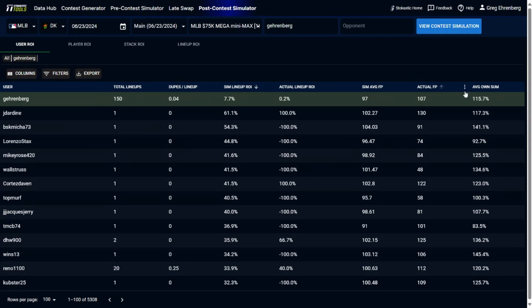And then finally here, you'll see the average ownership sum of those lineups. So of all my lineups combined and all the players in them, this is what the popularity was on average of those lineups. They were owned 115.7%, all the players in those lineups added up on average.